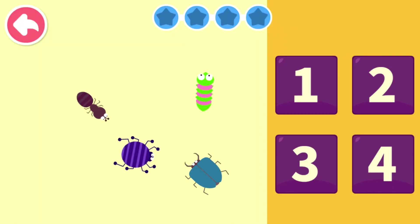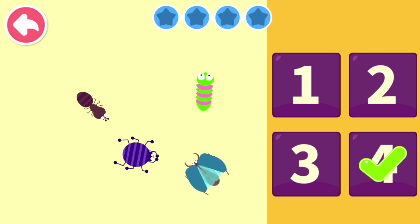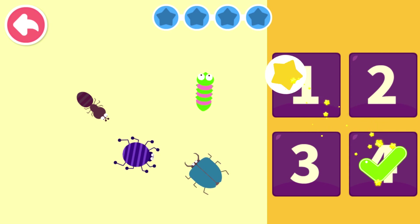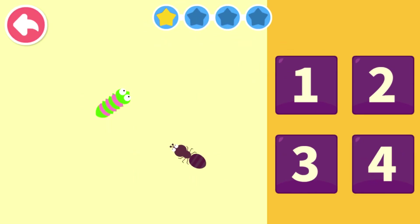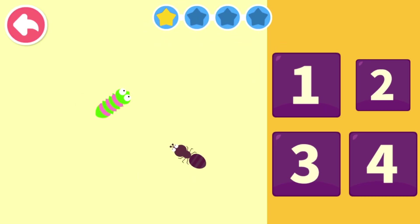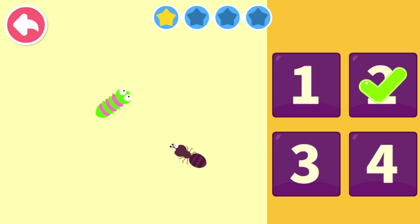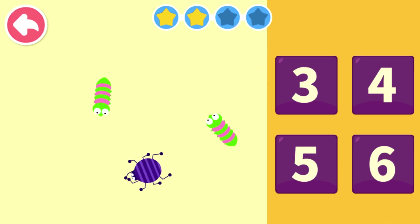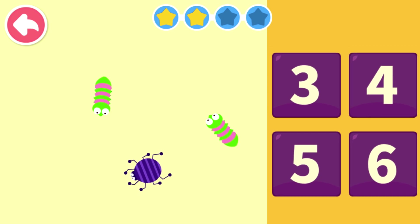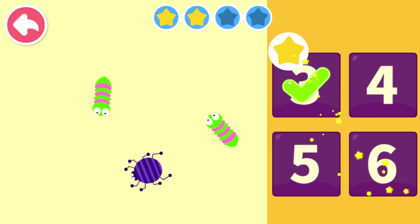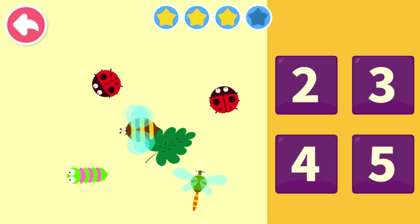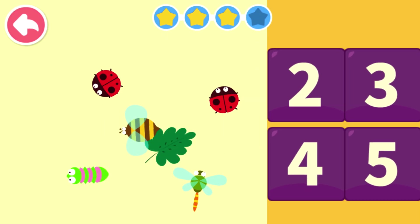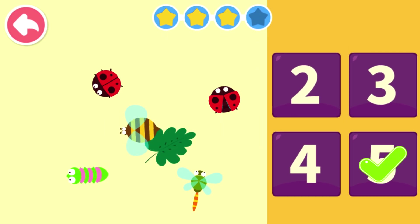Let's count how many bugs there are. You're so smart. Let's count how many bugs there are. There you go. Congratulations. Let's count how many bugs there are. Wow, well done. Let's count how many bugs there are. You're so smart.